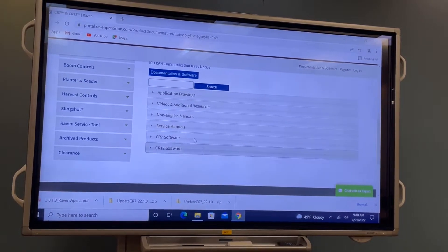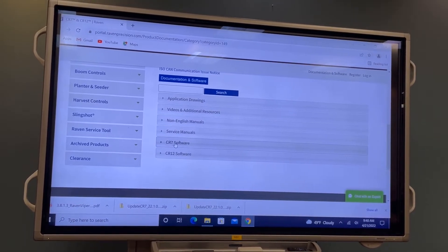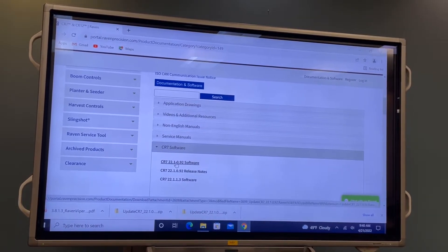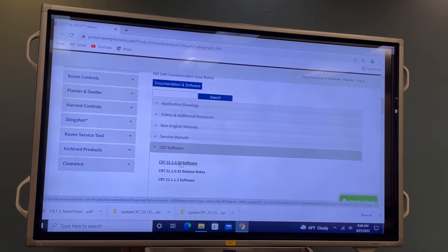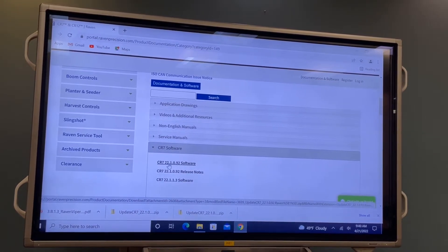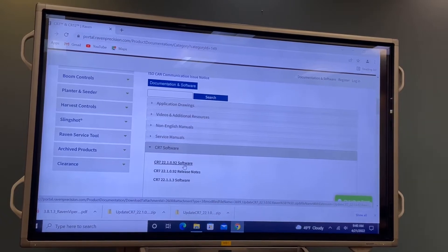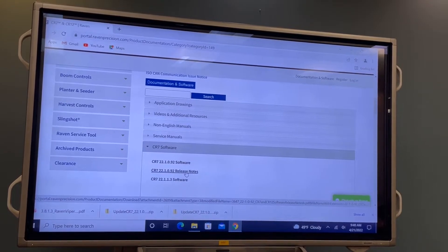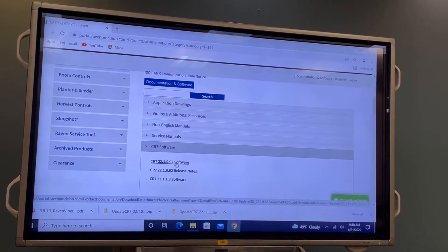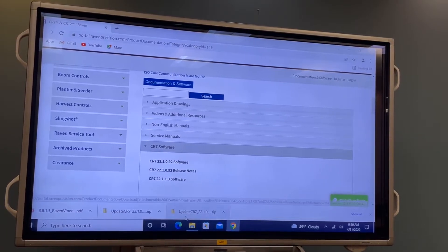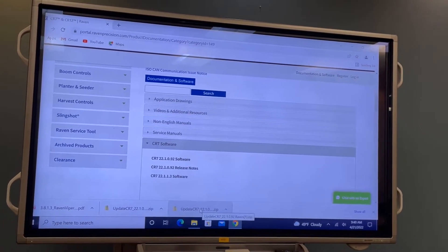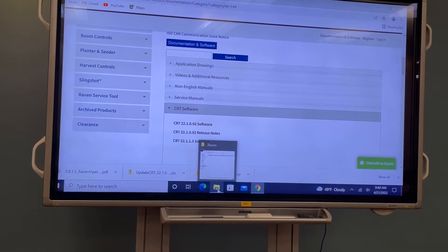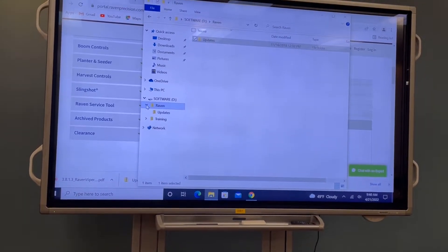That's going to open up your menus for the CR7. Scroll down to the CR7 Software tab, then click on the software version you want to download. Today their current version is 22.1.0.92. If you'd like to see what it enhances or what glitch it's fixing, you can check the release notes. Click on the software and that will start a download in a zipped file format. Once downloaded, you'll need to put that on a flash drive — that's the only way the CR7 can see the software update.